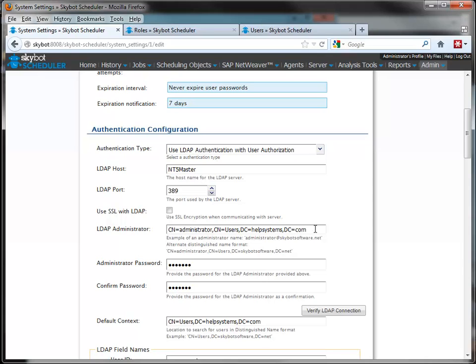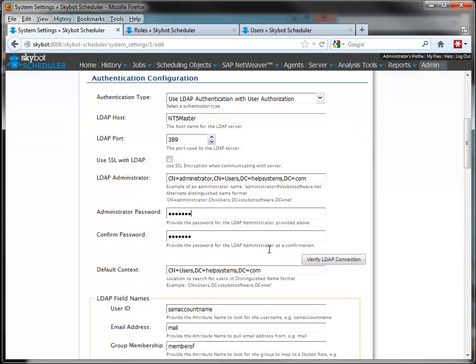Next, you enter the LDAP administrator information from your server. Our example shows the distinguished name format for our administrator. You also must enter the password for the administrator, and the password is encrypted so it will not display.